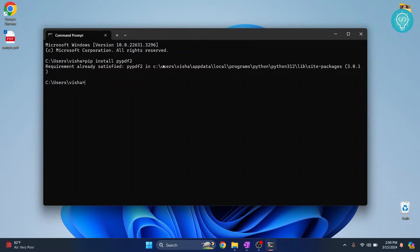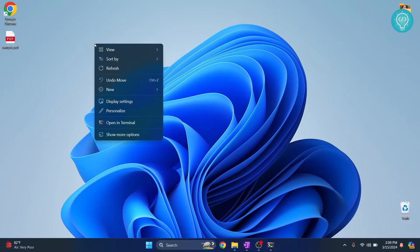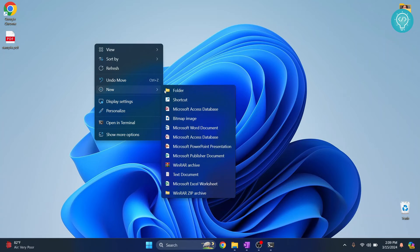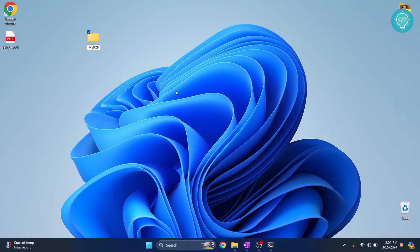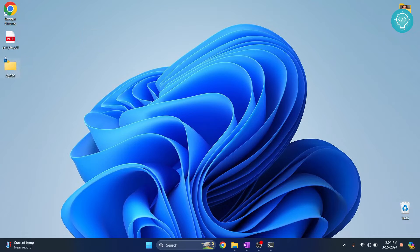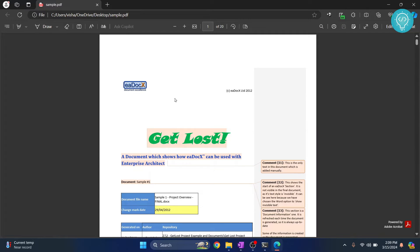Once it is installed, let's see how we can import this and use this. Now I'll just create a new folder here where I'll write some sample code. So let's call it pypdf, okay it's mypdf, I'll give it as it is.